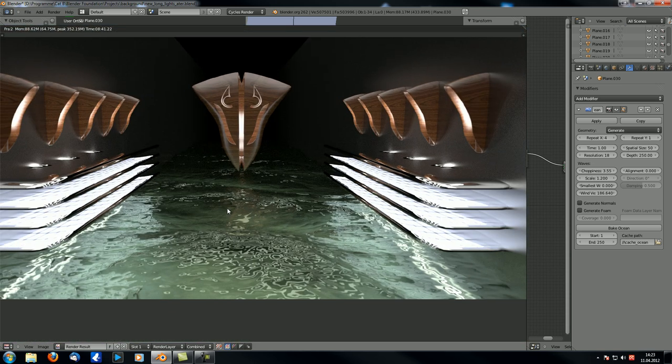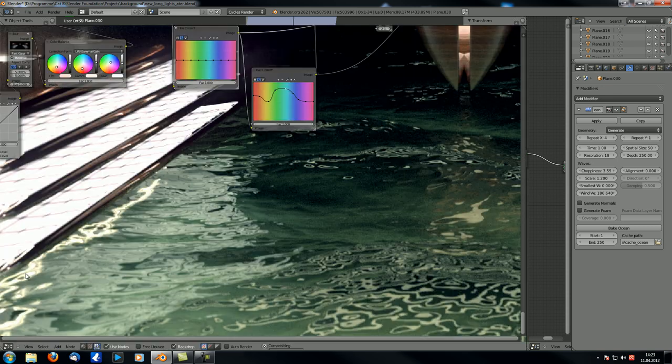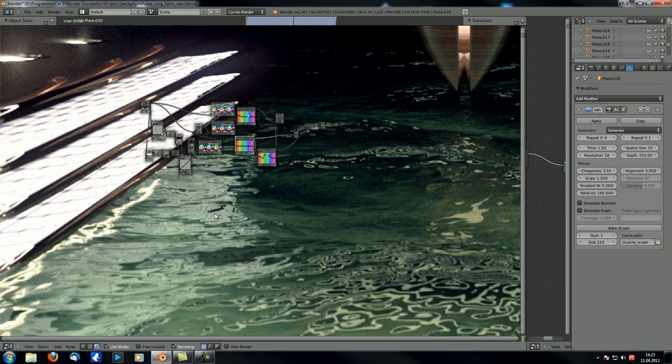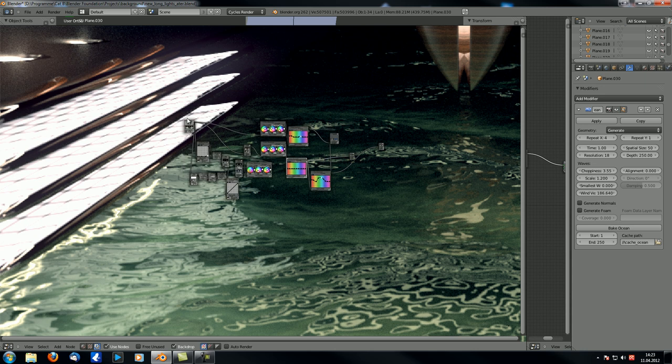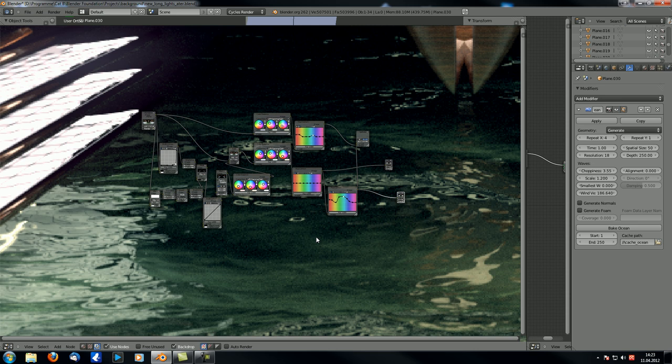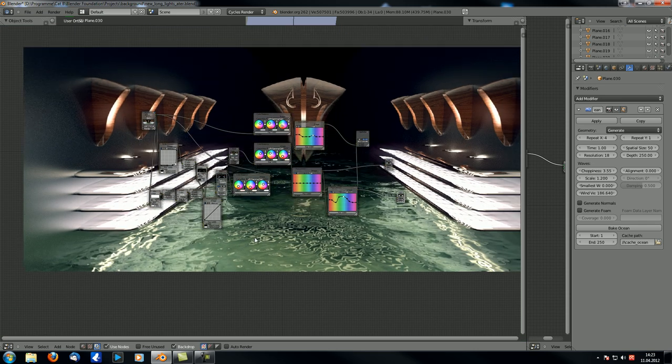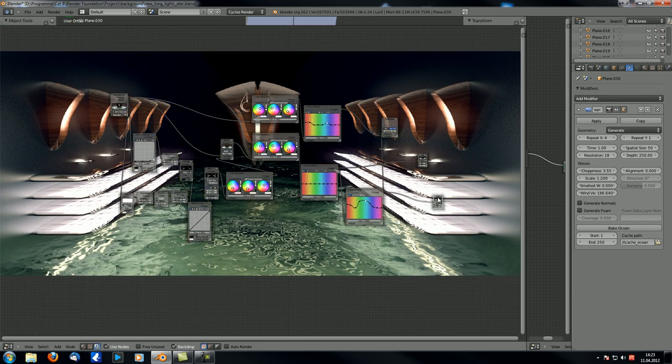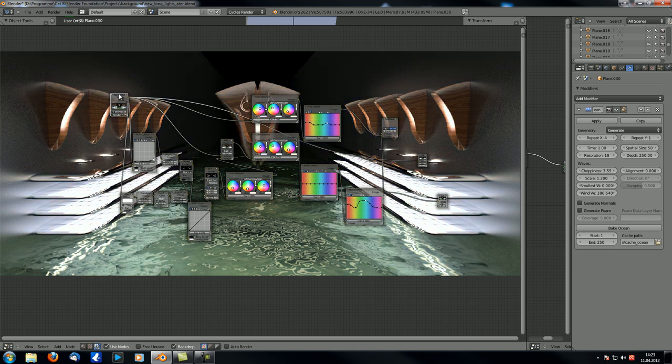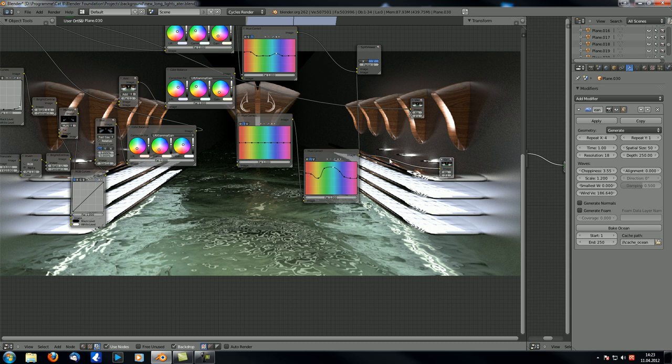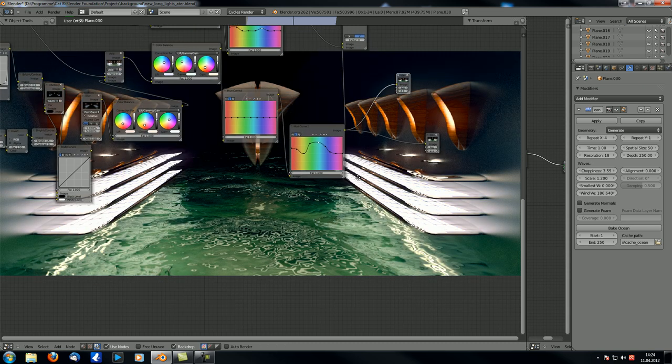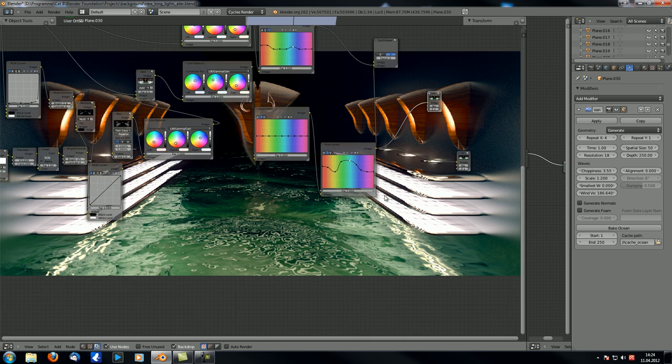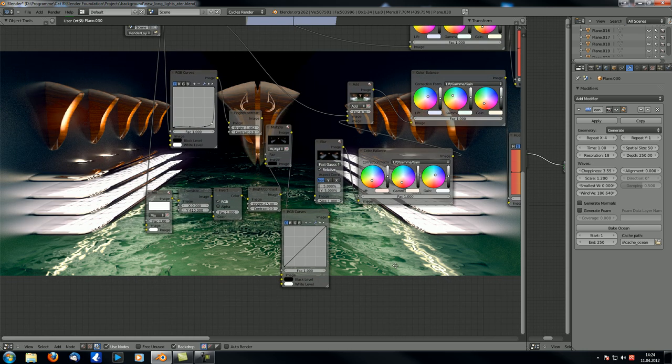But now look what happens here. I'm now going to the node editor, and this is the final result. Let me just zoom out a little bit. This is the final result.